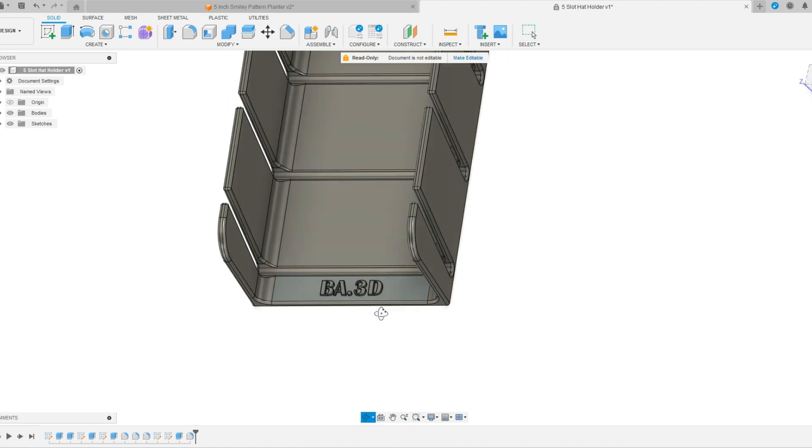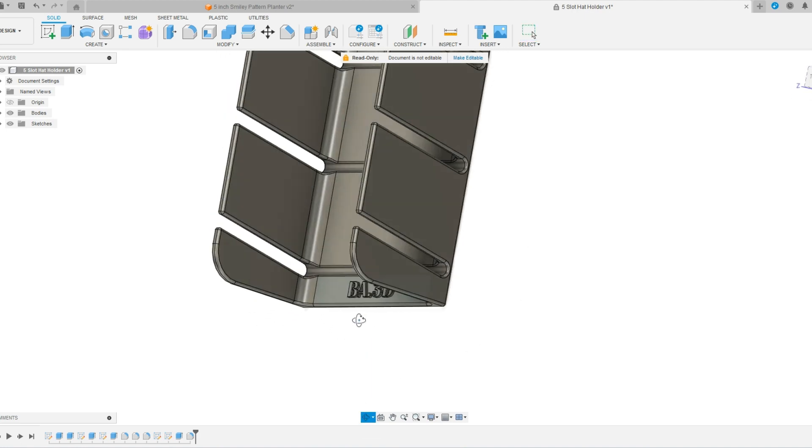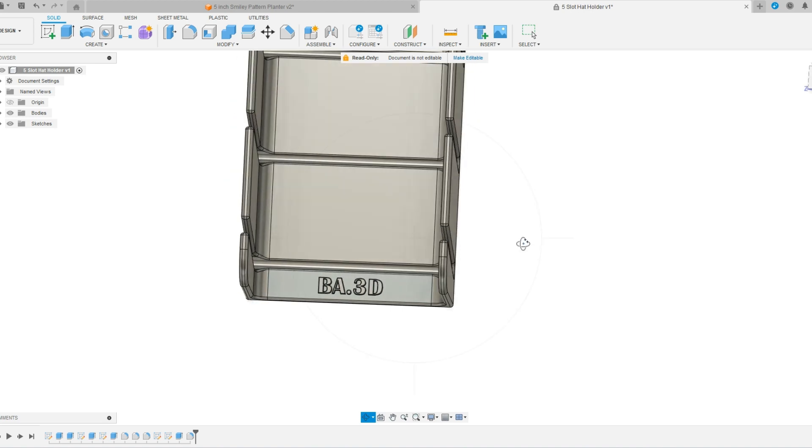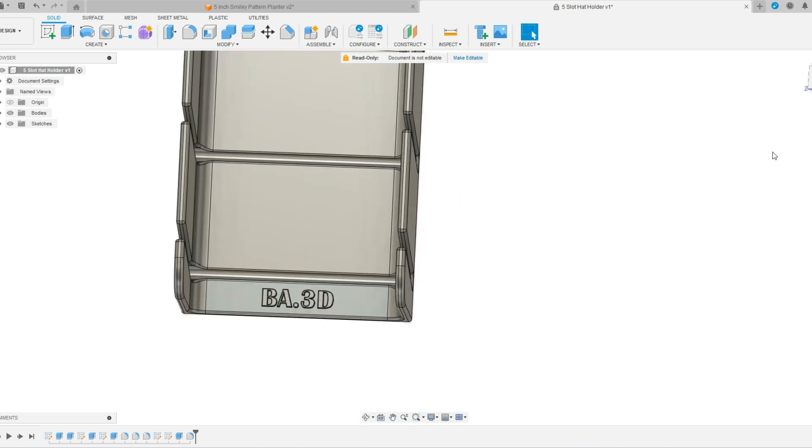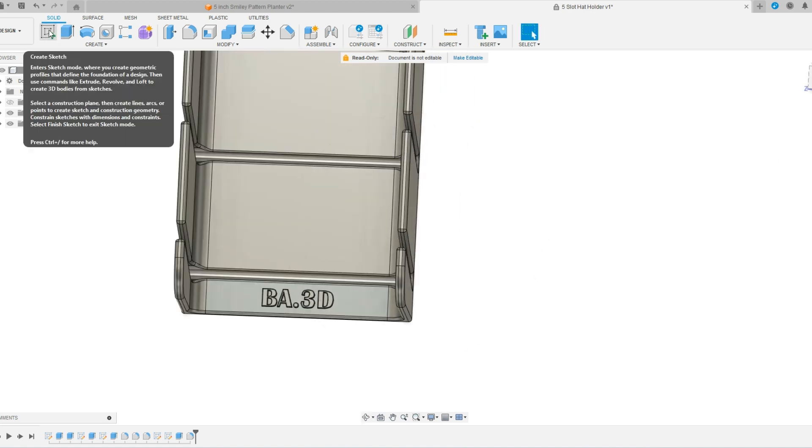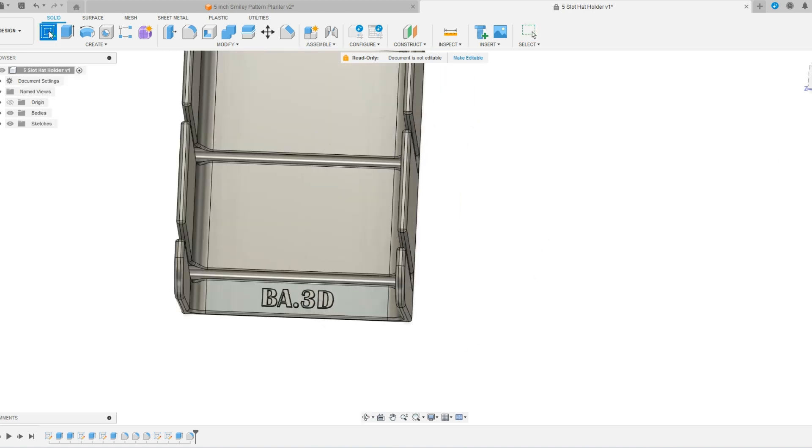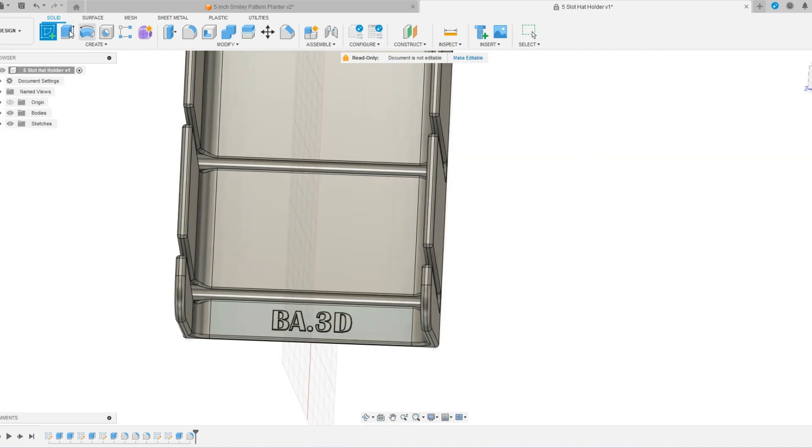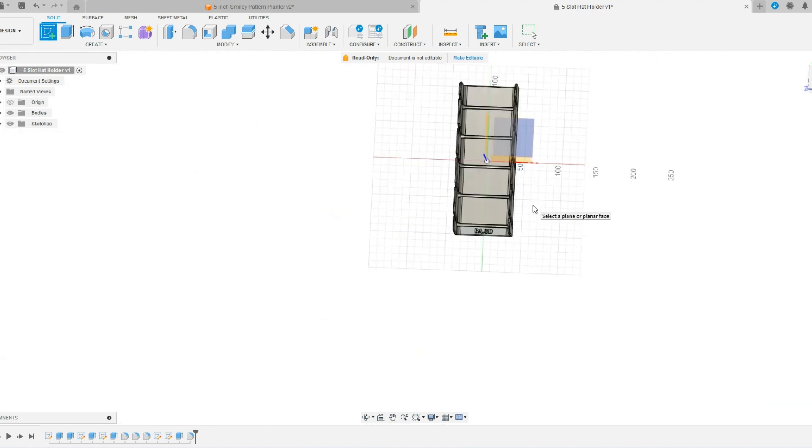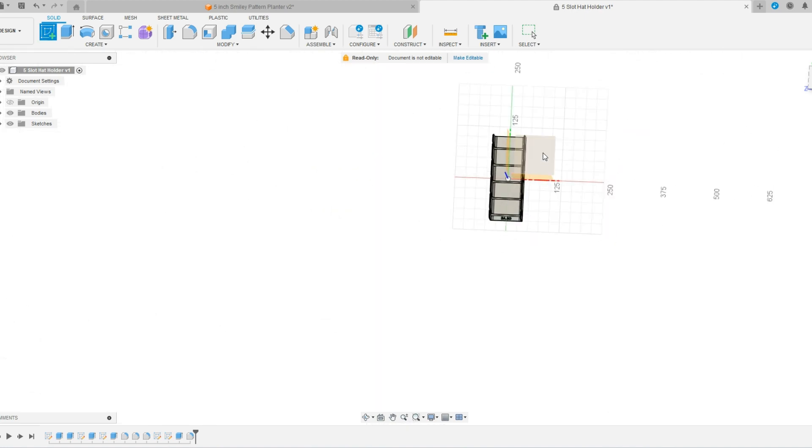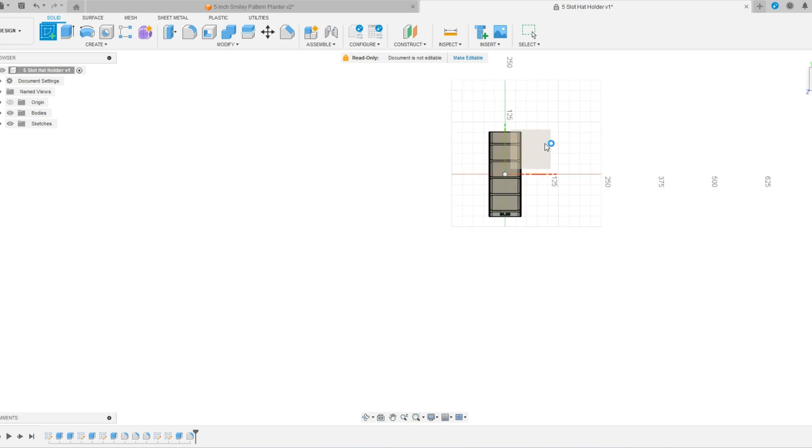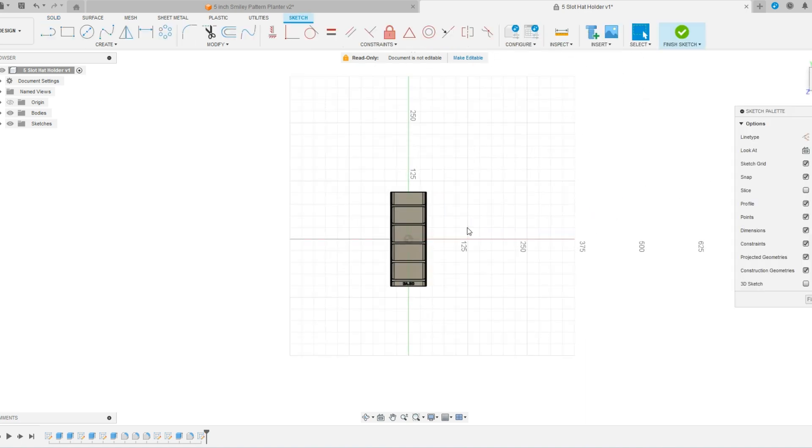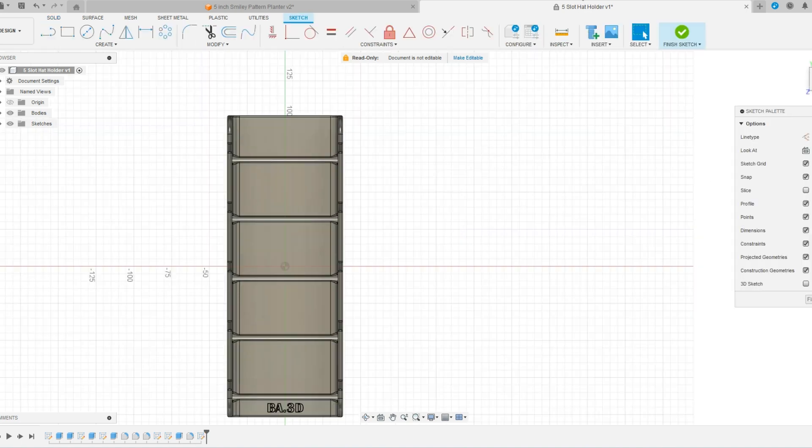Now the last thing you want to do, or I guess the last option that we have is we can just add text into an open space. So by selecting, creating another sketch, I'm going to zoom out. We're going to do this on top plane.